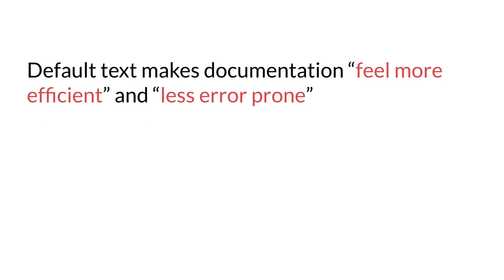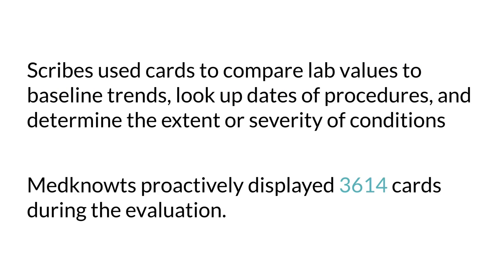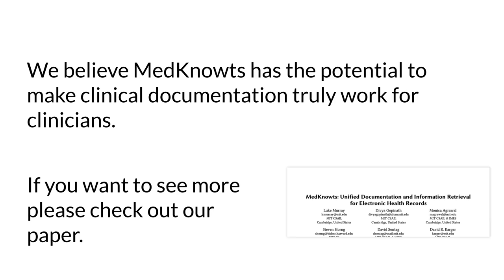All scribes found default text population useful, noting that it made the documentation process more efficient and that it felt less error-prone than the checkbox system used in the original EHR. Scribes described many workflows for utilizing cards and noted that a single card could be used to dig into multiple aspects of the patient's medical history. During the deployment, MedNotes proactively displayed 3,614 cards.